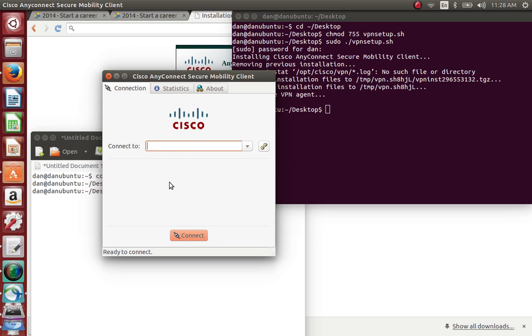What happens after this is you'll get a certificate error or something - you say accept. After that, you'll get a username and password section. You put your username and password and then click connect. It should connect.